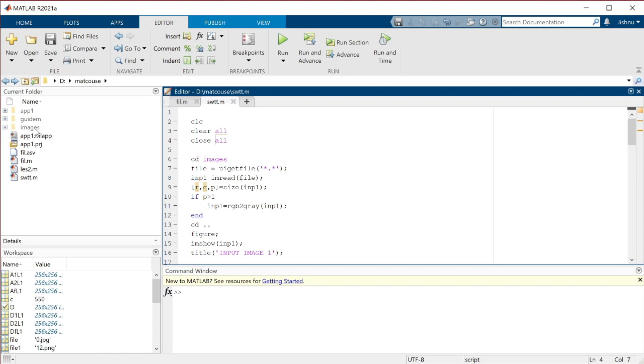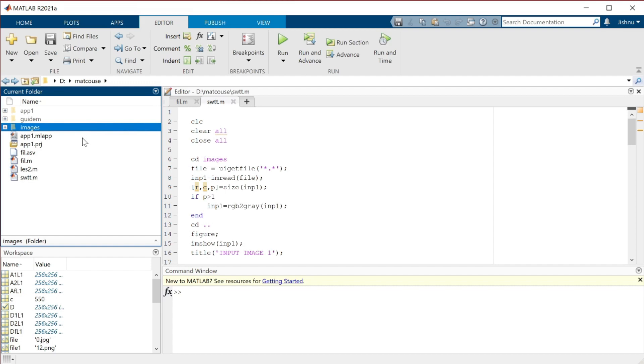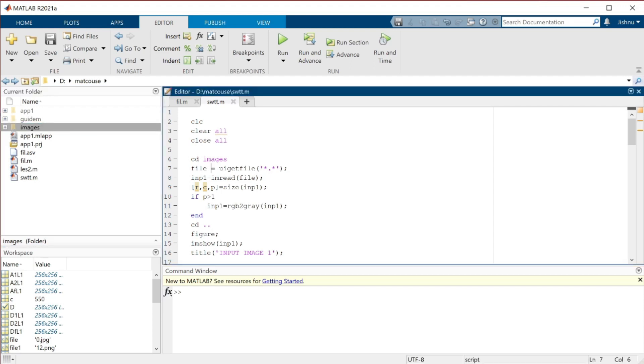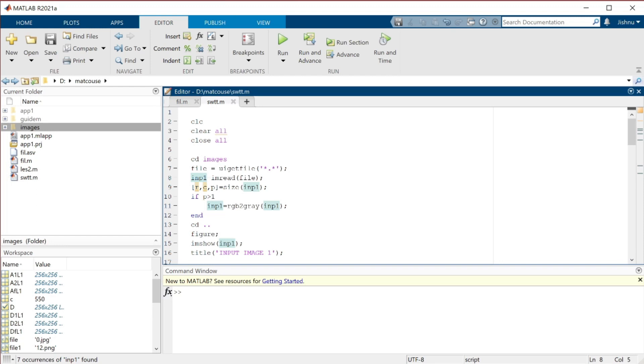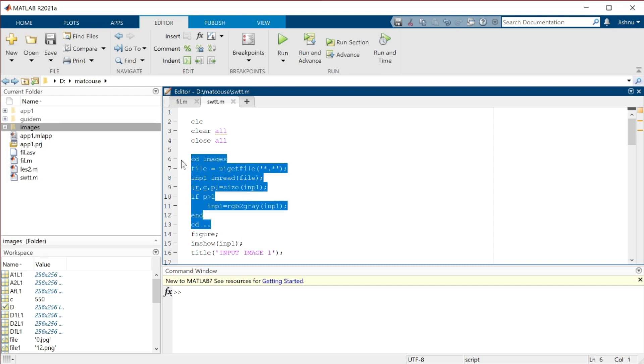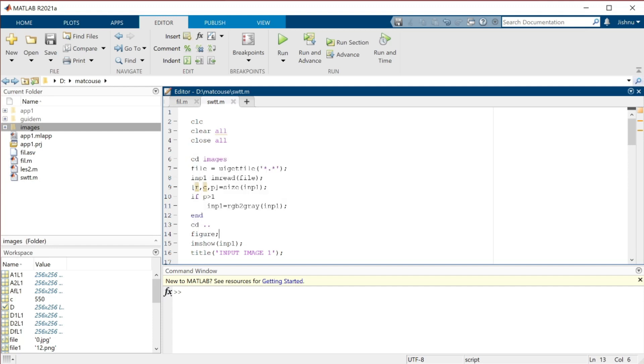Inside this folder, I have the images. We use cd to change directory to images, then file equals uigetfile. Through the UI, the file window gets opened and we can select what we need. Input1 equals imread file, which reads the file including the filename. Then r, c, p for row, column, pixels. If the pixels are greater than one, it will be converted to grayscale.